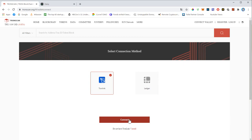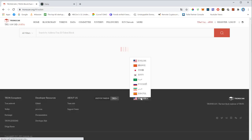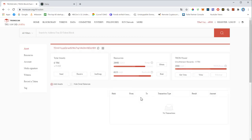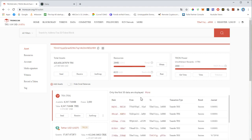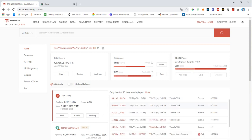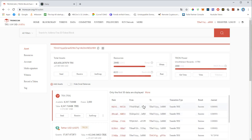Hit connect again, and this will take you to your address. You will see here on the right all the recent transactions.